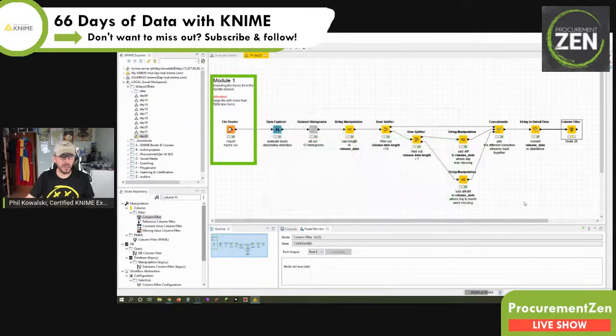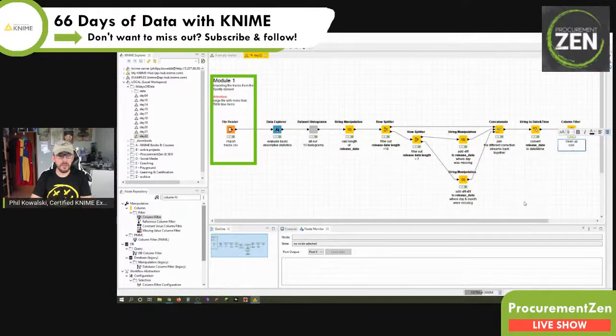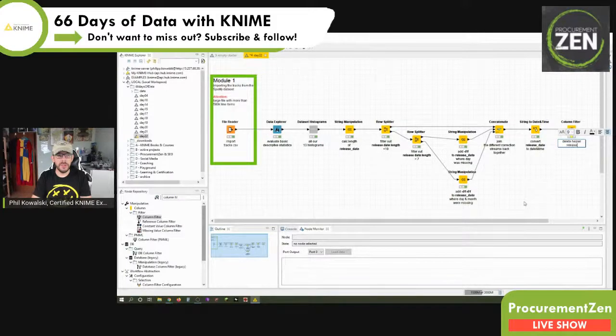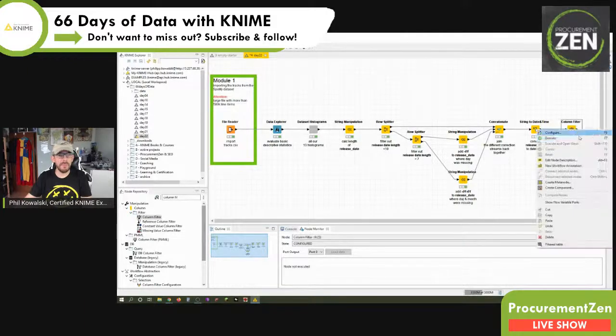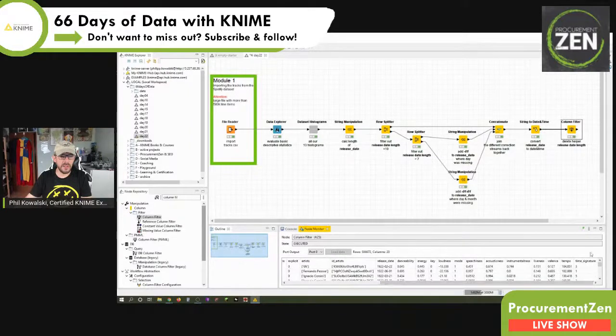If we say enforce inclusion, KNIME would focus on keeping all of these with exactly these names and exclude everything else — but that's not what we want. We want to exclude the release date length helper column. So we label it — let's say 'delete helper release date length' — we've noted it as a column heading, click OK, and it's done. The release date length, as you can see in the node monitor, is now gone.